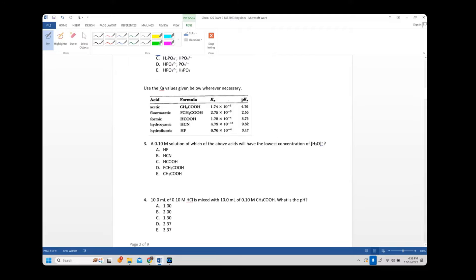Number three: a 0.1 molar solution of which acid will have the lowest concentration of H3O+? A low H3O+ concentration means it's a weak acid — specifically the weakest one, with the lowest Ka or highest pKa. That is hydrocyanic acid.